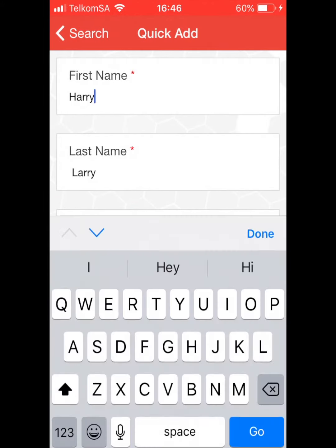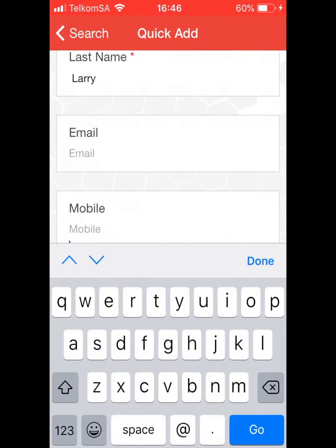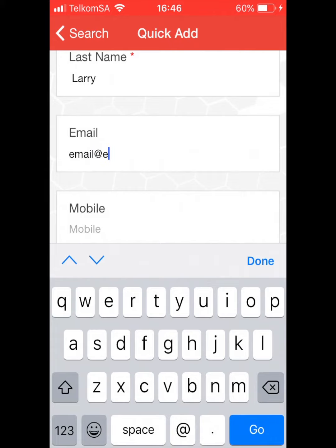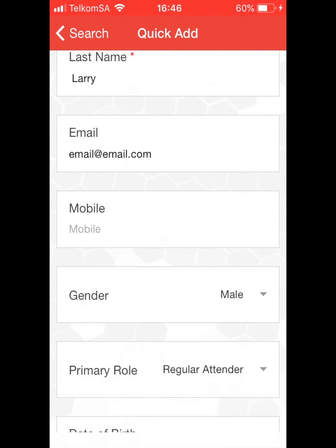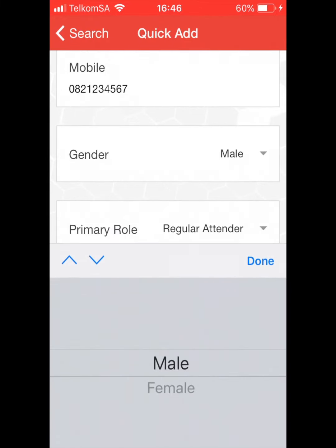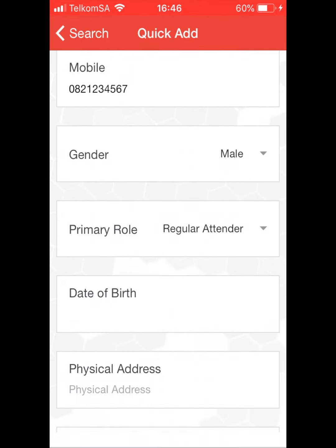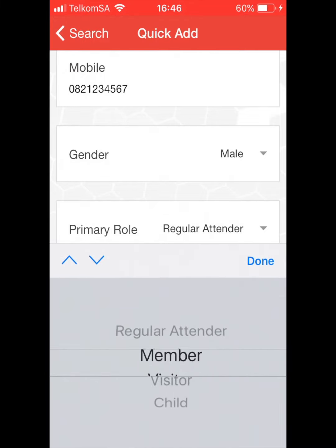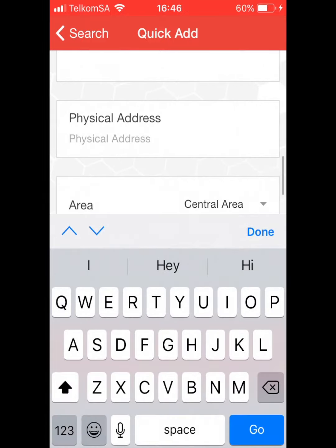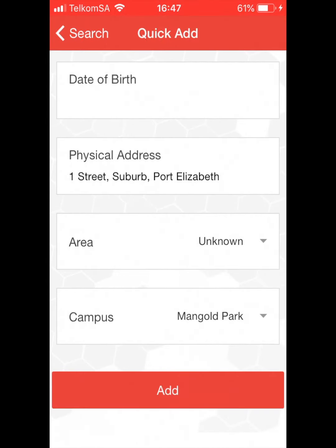Name, surname, mobile and email address, as well as their home address, will be enough to save their details. Click Add.